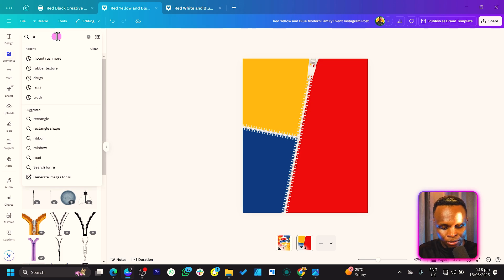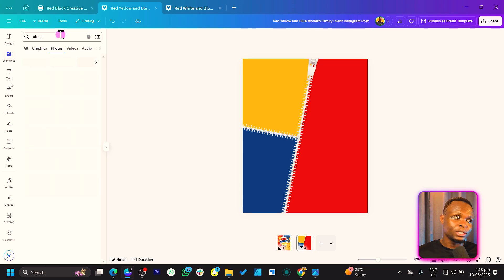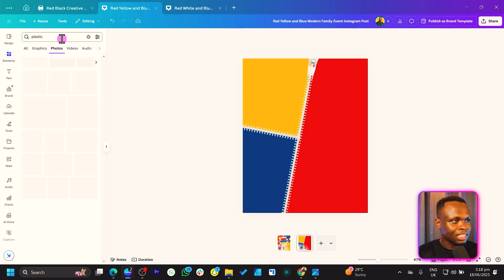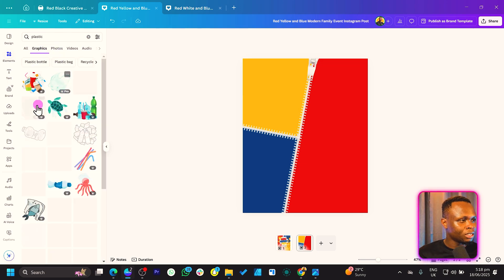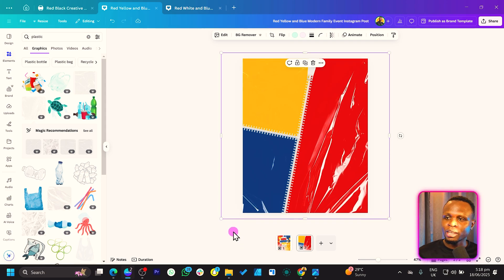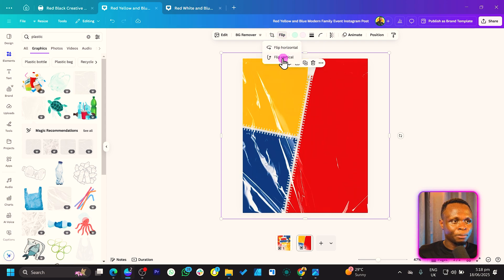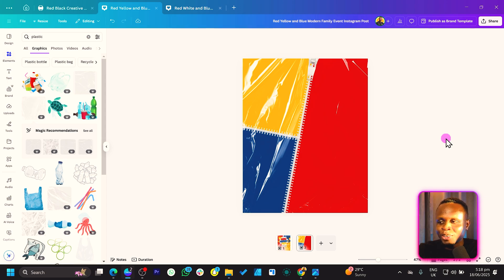The next thing we want to do is search for 'rubber.' If you search for rubber and don't find it, just come back and search for 'plastic.' Once you come to Graphics, there are so many interesting elements. Increase the size to make it look great. The only thing is I'd want this aspect to be at the top, so come to Flip, just flip horizontal and flip vertical. And you can see we've just done it like a pro.